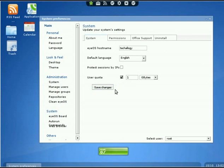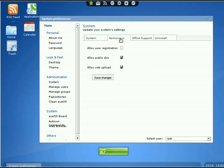The next tab is Permissions. We can Allow User Registration. If you enable it and go into the login, you'll see New User at the bottom. They can simply put their username and password, and then they're able to log in to your iOS system. If you don't want them to be able to do it and you prefer to do it, then keep it disabled.